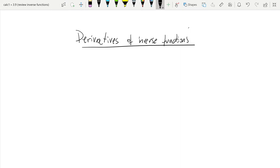What was missing was how to compute the derivatives of inverse functions. These are important functions — natural log, for instance, is the inverse of the exponential function, and we also have the arcsine, arccosine, arctan, and all these other very important functions for analysis in general.